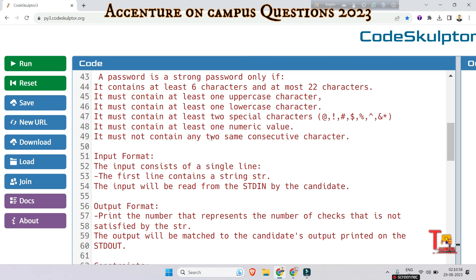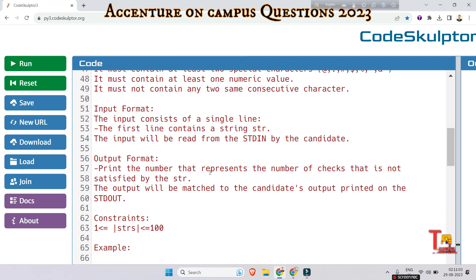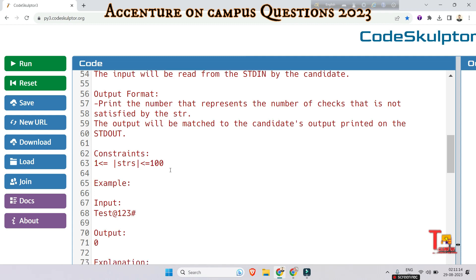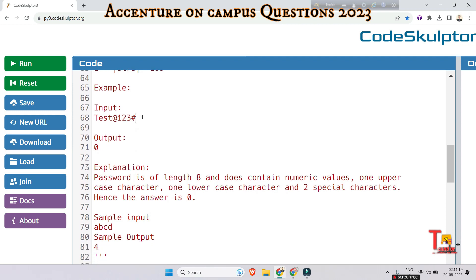A strong password must also contain at least one numeric value and must not contain any two same consecutive characters. The input consists of a single line containing string str. The output is to print the number of checks not satisfied. The sample input is a password like 'Test@123#' — it has a capital letter, a small letter, two special characters ('@' and '#'), at least one numeric value, and the total length is between 6 and 22.